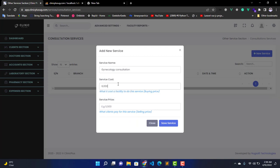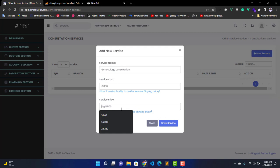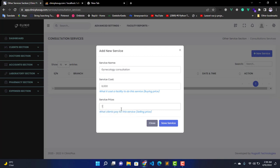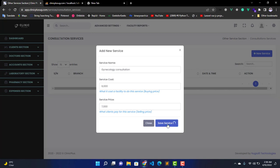Then we go to the service price, and this service price basically refers to the selling price. This is what you charge your patient - it is the selling price of a service. So we are going to enter something like seven thousand. Then after, we click on this Save button.